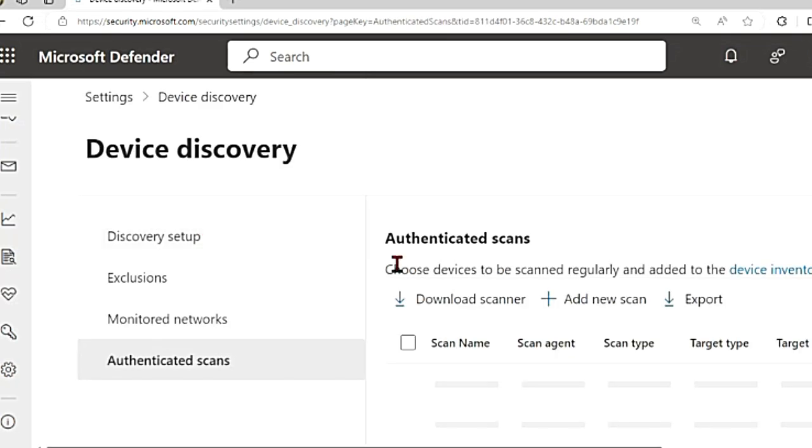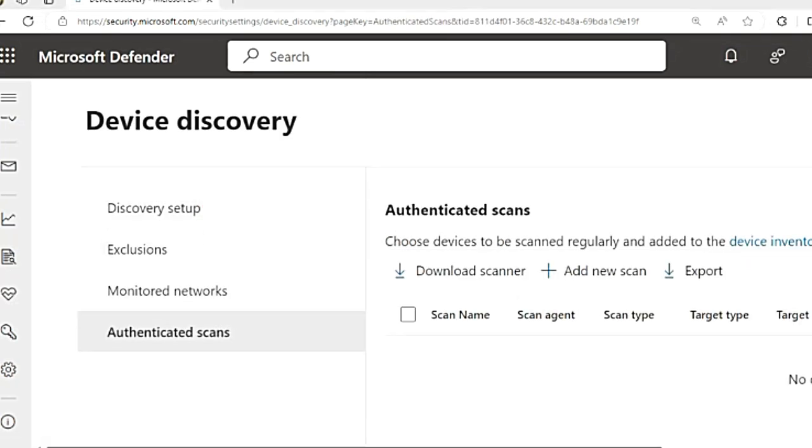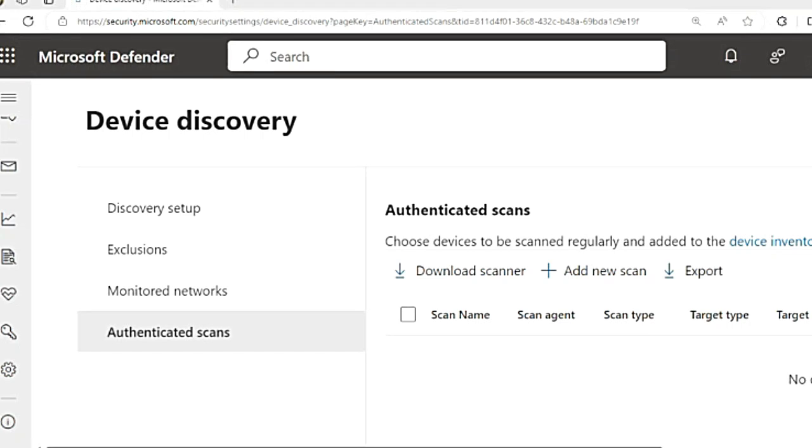Then there is something called authenticated scans. This is for identifying network devices. You use a designated Microsoft Defender for Endpoint device to perform periodic authenticated scans of pre-configured network devices. You use one MDE device in each network segment to perform periodic scans to identify network devices. You can identify switches, routers, firewalls, VPN gateways, and WLAN controllers. These network devices are not managed as standard endpoints like laptops or servers because MDE doesn't have a sensor built into the network devices themselves.